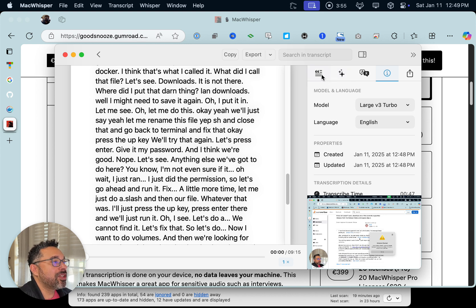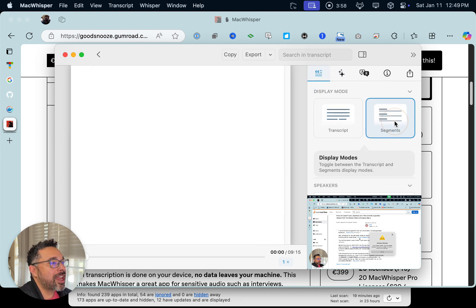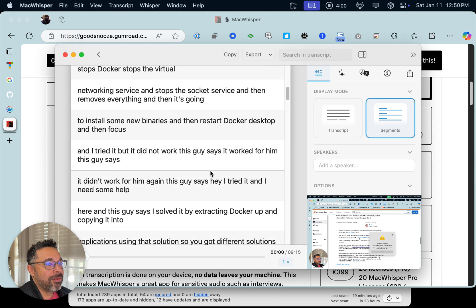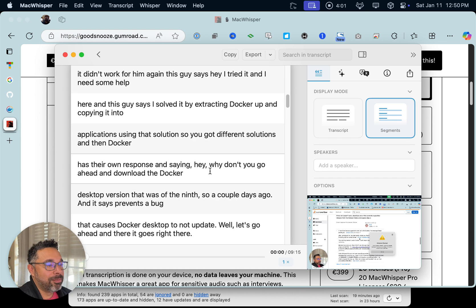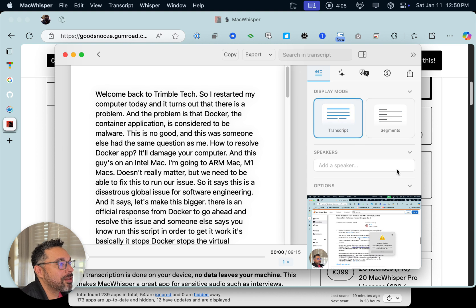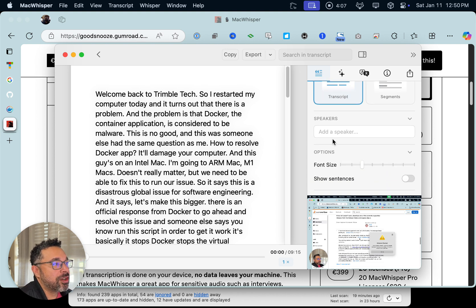You've got options. You can show this in segments, and maybe you've got a teleprompter and you want to give this to somebody — that might make sense. Or if you've got multiple speakers, you can change that as well.